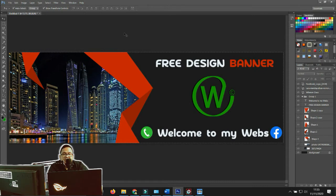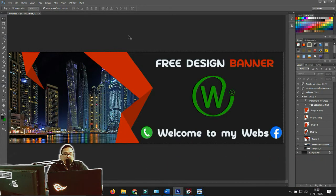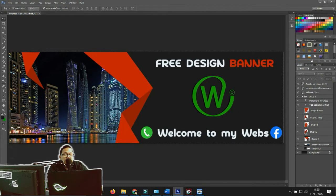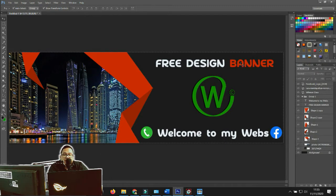First, I want to explain the parts of Photoshop. The blank space in the middle is called the document window — this is where we edit our design project. On the left panel is the tools panel. At the top you have File, Edit, Image, Layer — that's the control panel. On the right panel is the group panel where you can see and manage your layers.